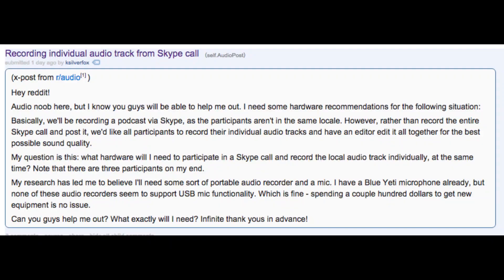Over on the Audio Post subreddit, KSilverFox asks: we'll be recording a podcast via Skype as all the participants aren't in the same locale. Rather than record the entire Skype call and post it, we'd like all participants to record their individual audio tracks and have an editor edit it all together for the best possible sound quality. What hardware will I need to participate in a Skype call and record the local audio track individually at the same time? Note that there are three participants on my end.